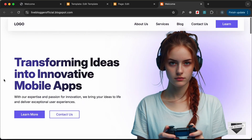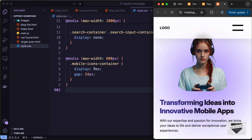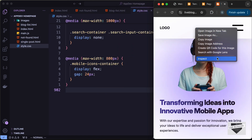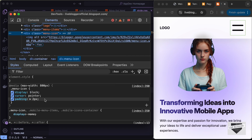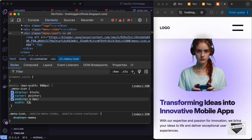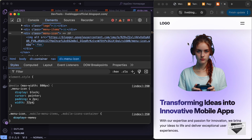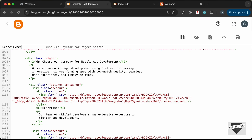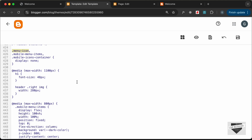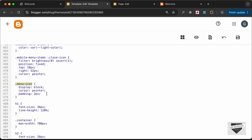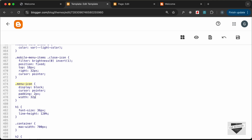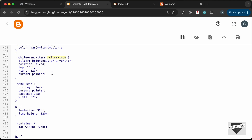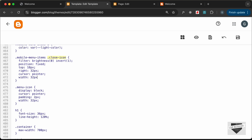Let's check the mobile version. The menu icon appears too wide. Right-clicking and inspecting shows the element has a class of 'menu-icon'. Let's go to the theme CSS and search for .menu-icon and change the width to 32 pixels. Similarly, find .close-icon in the CSS and change its width to 32 pixels as well. Click Save.